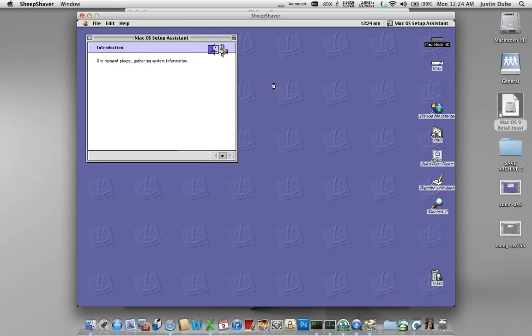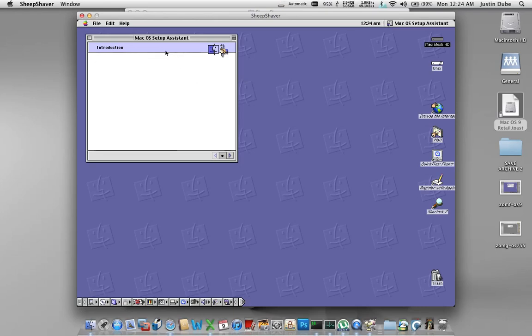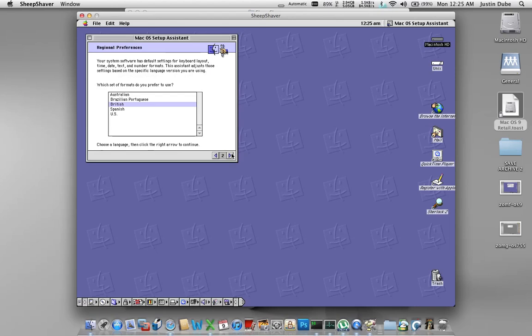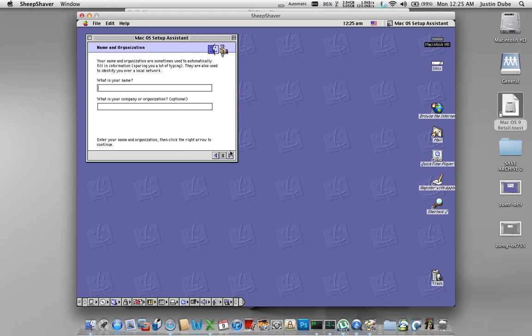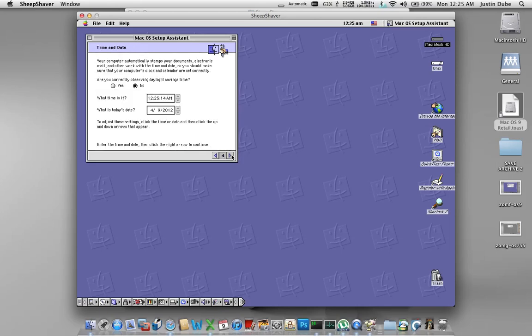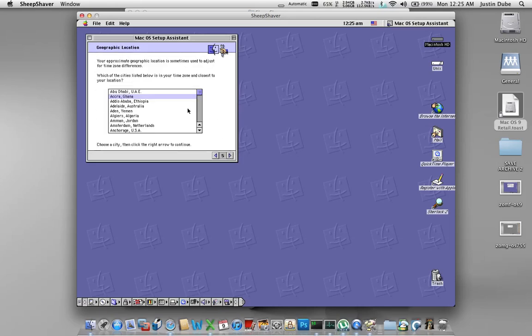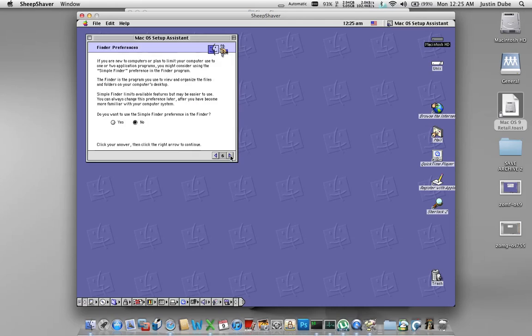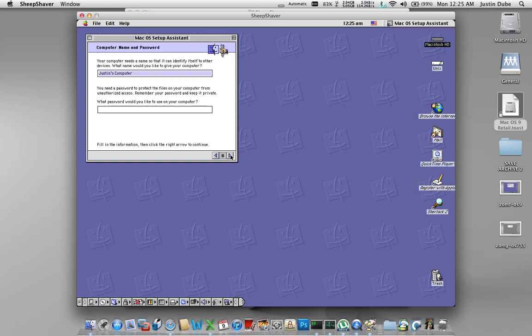Okay, now we have the basics of OS 9 done. So first thing you'll notice is the setup assistant. We're going to just kind of go through this real quick. I'm in the US. My name is Justin. My organizations are relevant. That's all looking fine. Yes, it really is that time of day. I'm going to find New York. Don't care about simple finder.